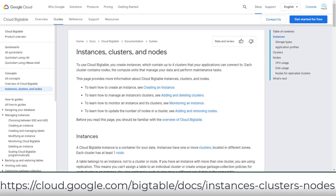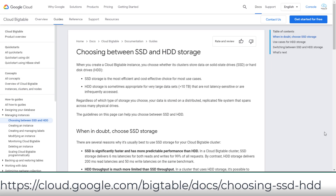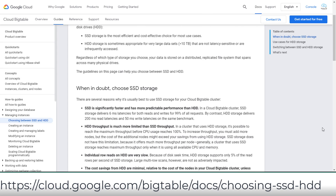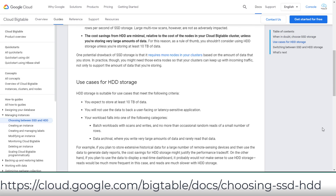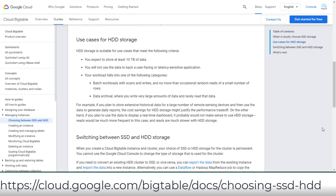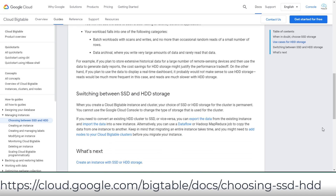HDD is suited for workloads that are not latency-sensitive or infrequently accessed. If you need to convert from an existing HDD cluster to SSD or vice versa, you can export the data from the existing instance and import it into the new instance, or you can use a Dataflow or Hadoop MapReduce job to copy the data from one instance to another.